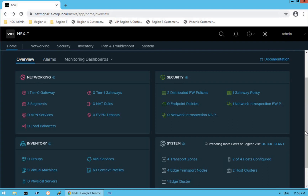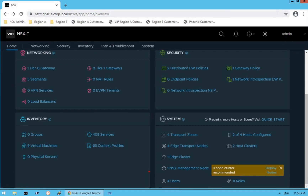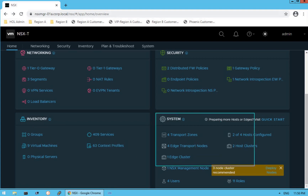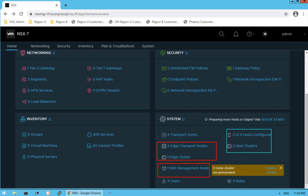Scrolling down, the third section is the inventory section. It gives us information about what virtual machines are deployed, what services and context profiles are available as part of inventory on our NSX infrastructure, and the grouping objects. The next section is system, which gives us information about all components that comprise our fabric — for example, transport zones, transport nodes, edge clusters, NSX management nodes, number of hosts, and clusters.